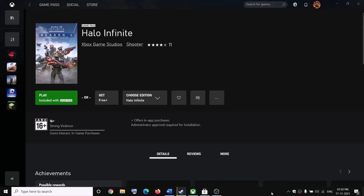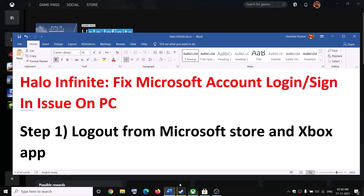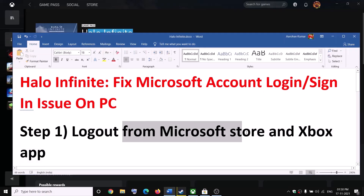Hello guys, welcome to my channel. Today in this video I'm going to show you how to fix Microsoft account login issues with Halo Infinite on your computer. The first step is to log out from Microsoft Store and Xbox app.